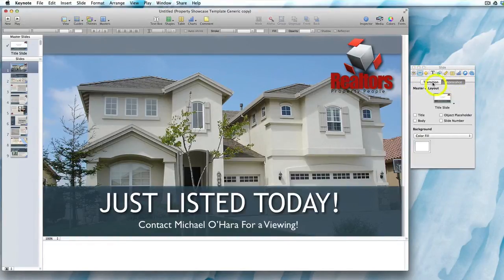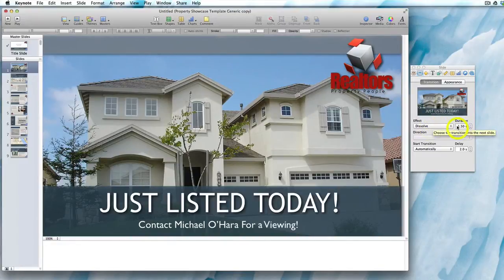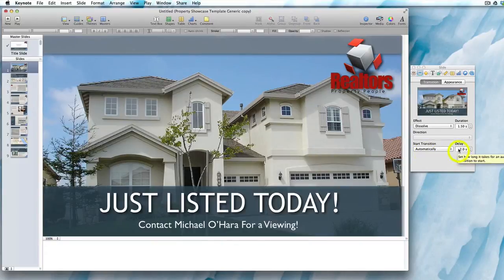With the Transition tab selected — not Appearance — you can see all the details of the transition: the effect, the duration of the effect, when it starts, and at what timing it starts.